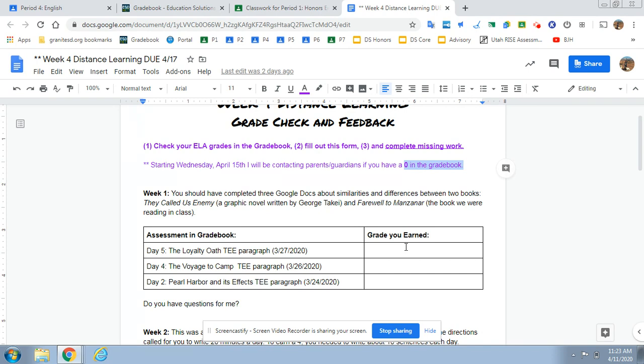But that being said, if I don't hear from you, if I don't have any work from you, I'm going to be starting to call home on the 15th for those students. I just need to check in and make sure you're doing okay.